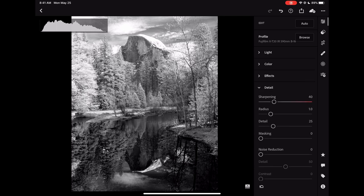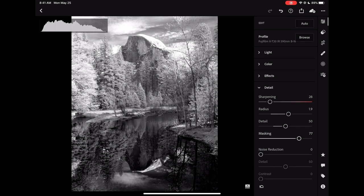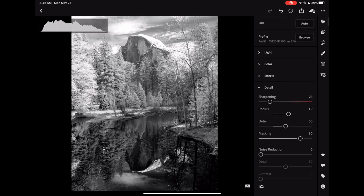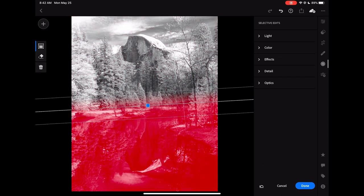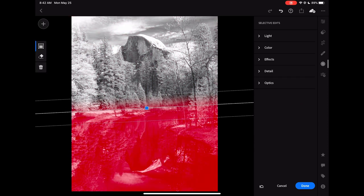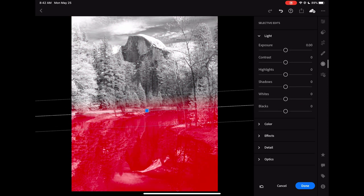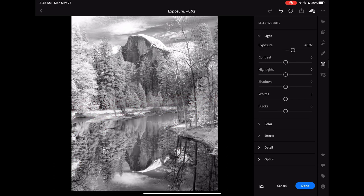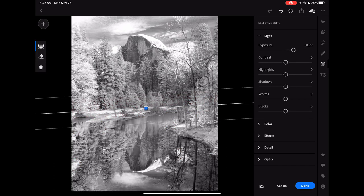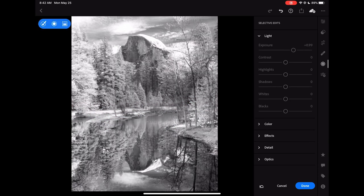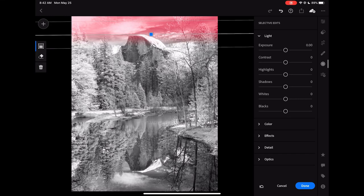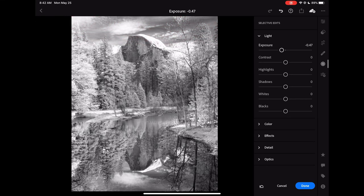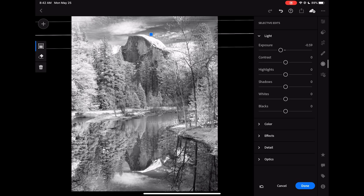In this edit, I'm basically doing all of the basic adjustments in the light effects and detail panels, along with things like the graduated filter here to bring up the brightness of the reflection. So we'll darken the sky up a little bit.